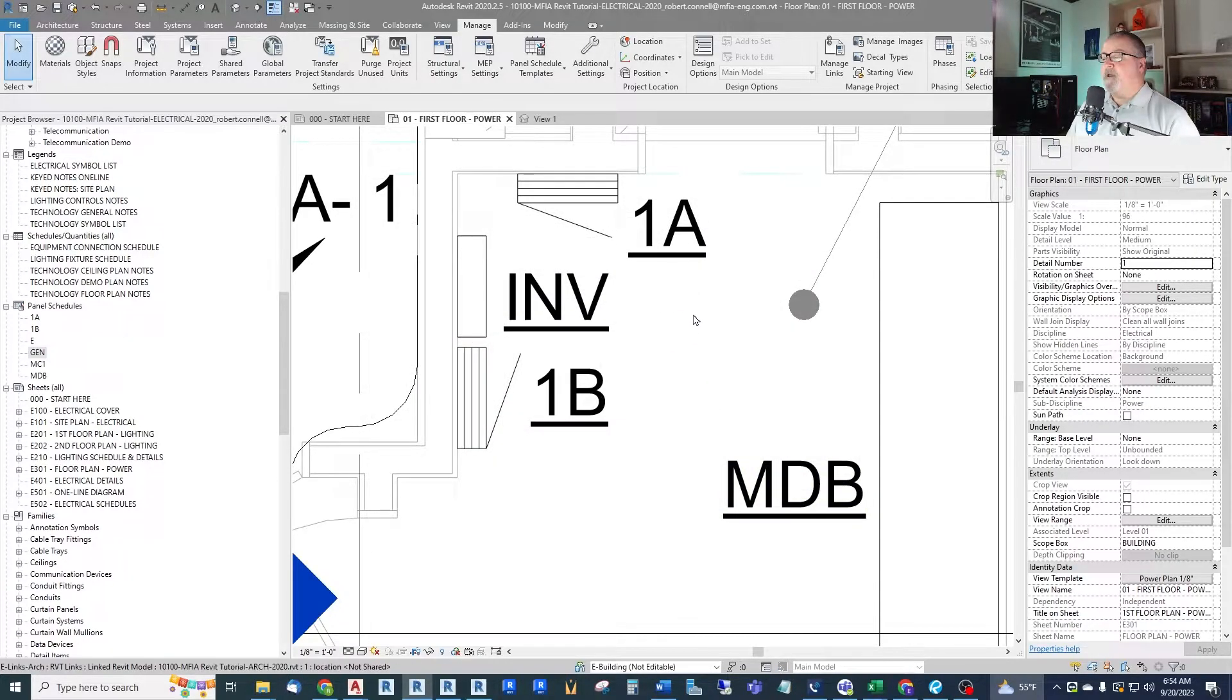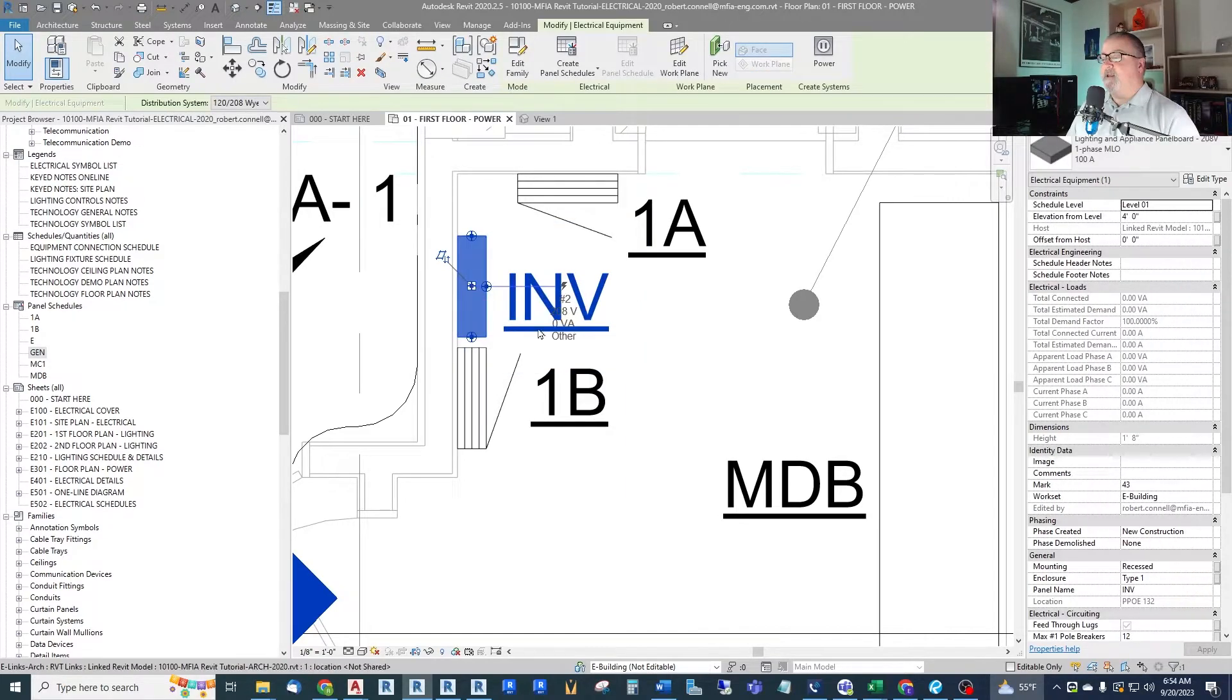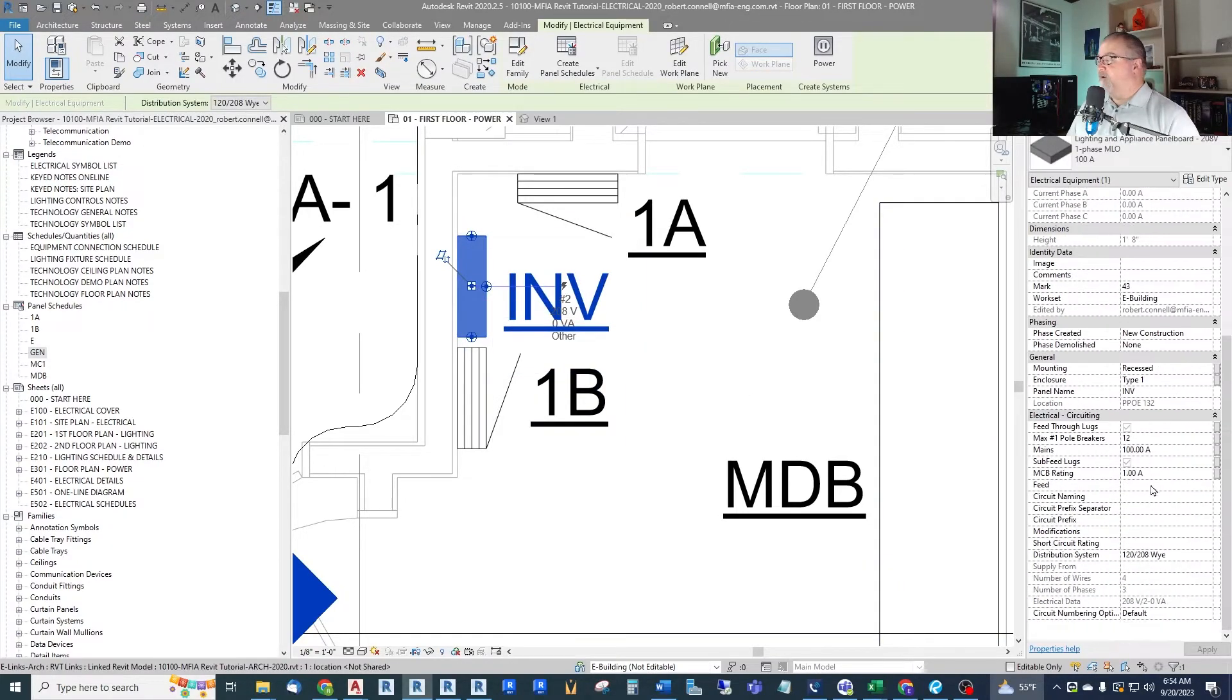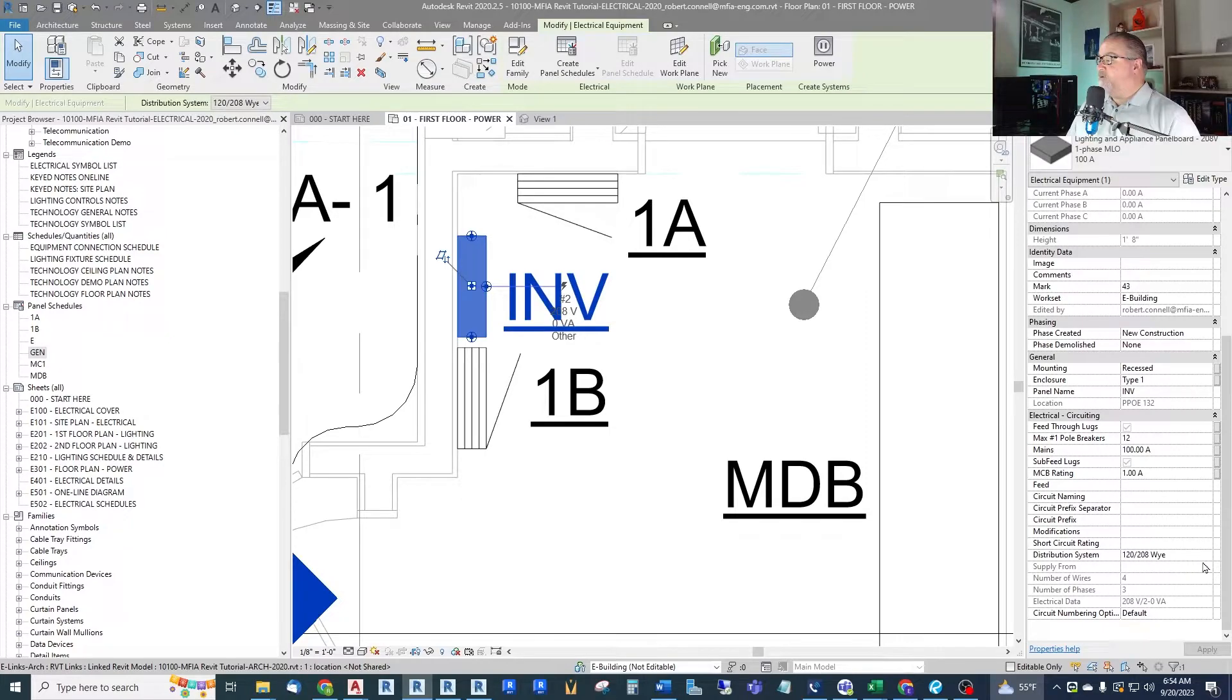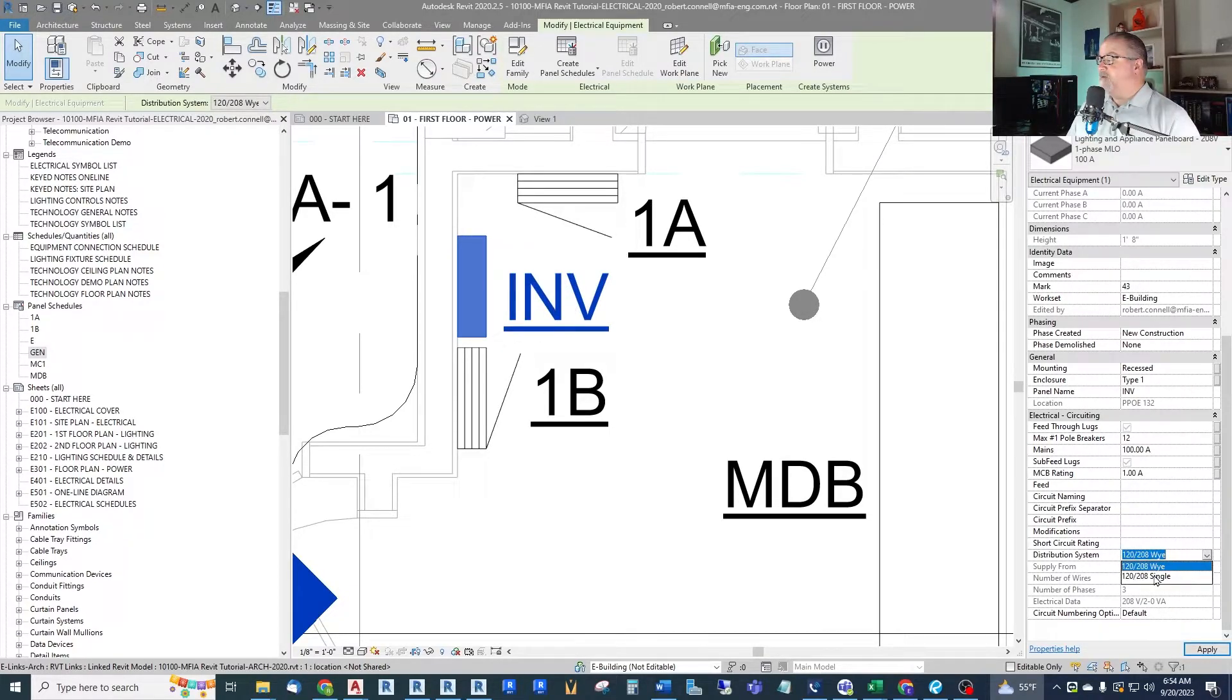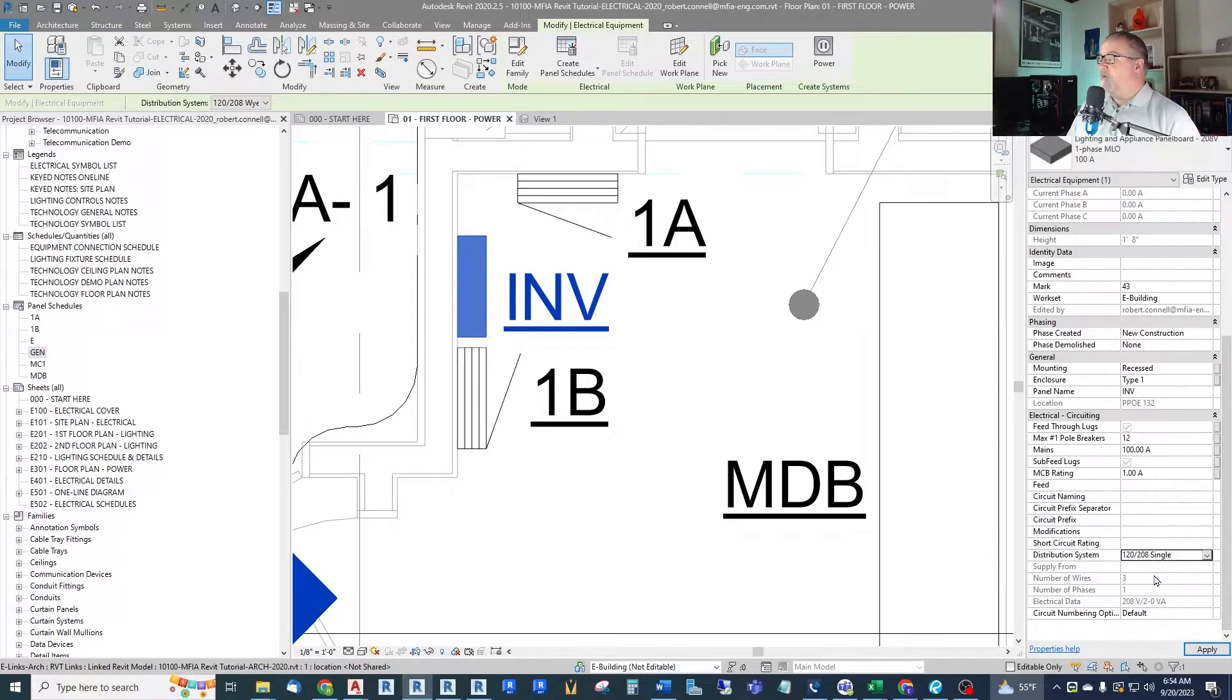Okay. Now click on the inverter. Down at the bottom right, under distribution system, there's a drop-down. We actually have another system that we can choose for this panel board. There we go. 120/208 single.